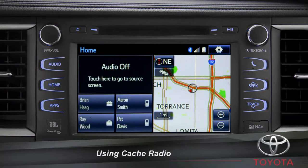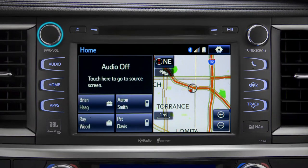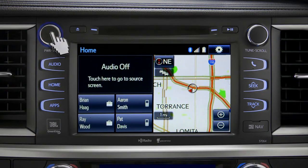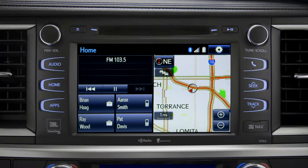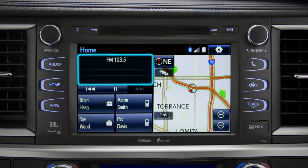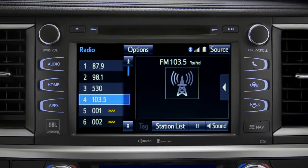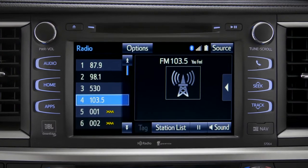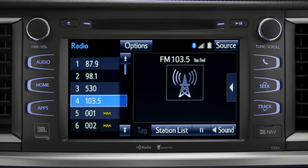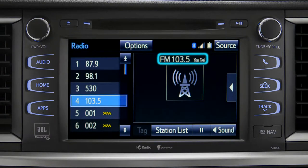To use Cache Radio, turn on power to the audio system. Next, push the audio button or tap the audio panel on your home screen if you have it set up that way. The main audio screen will come up. Make sure you're listening to AM or FM radio.